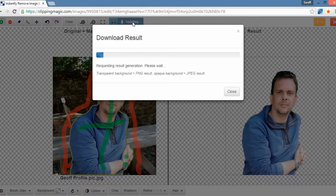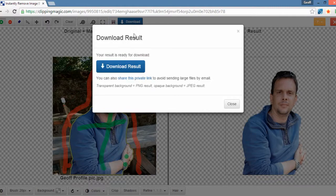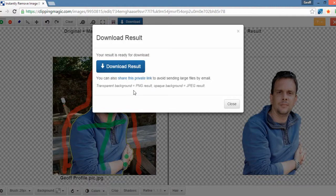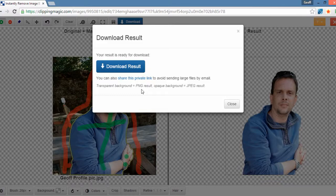You literally just go to download. It downloads the result and it has changed it from a JPEG into a PNG file. And it'll save on your hard drive. You can then use it for all sorts of different stuff.